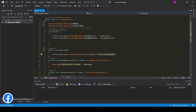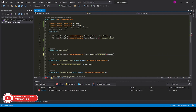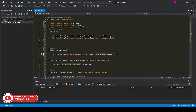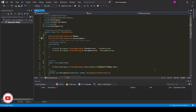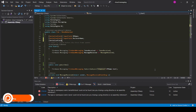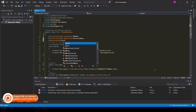In the subscribe function, add myName.text. Now add a serialize field string for the server key.